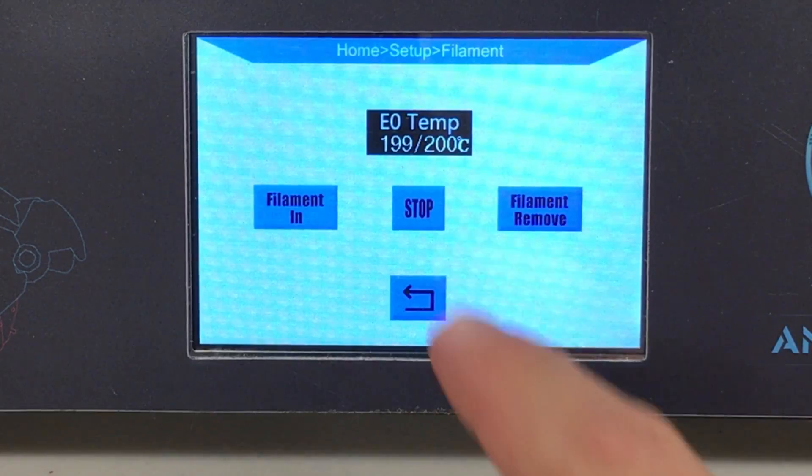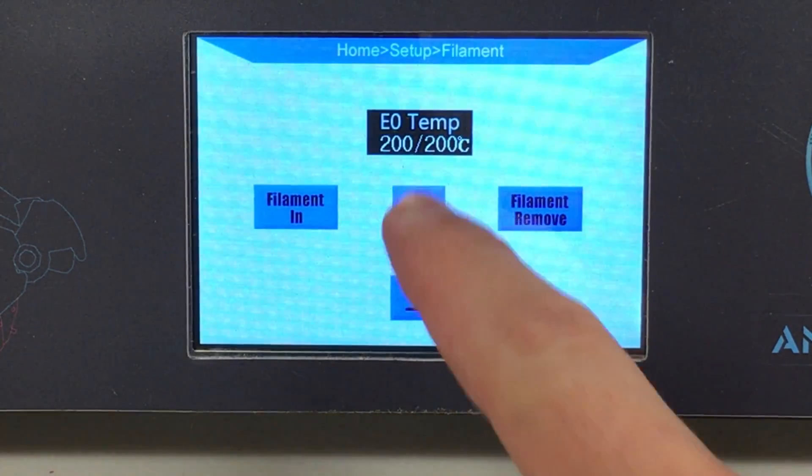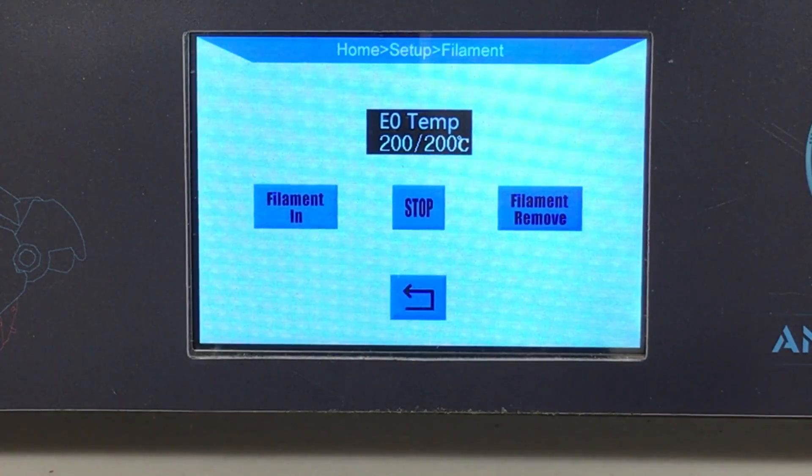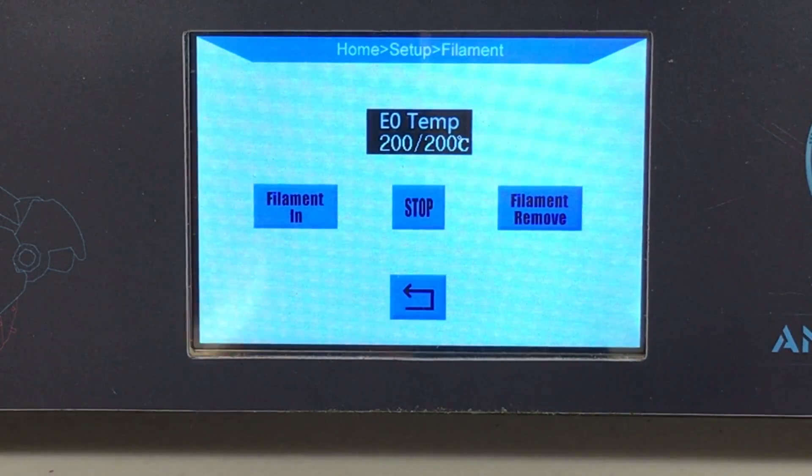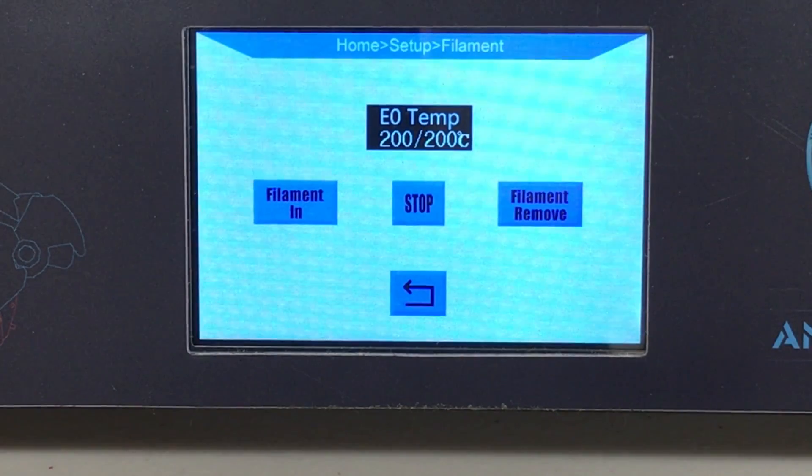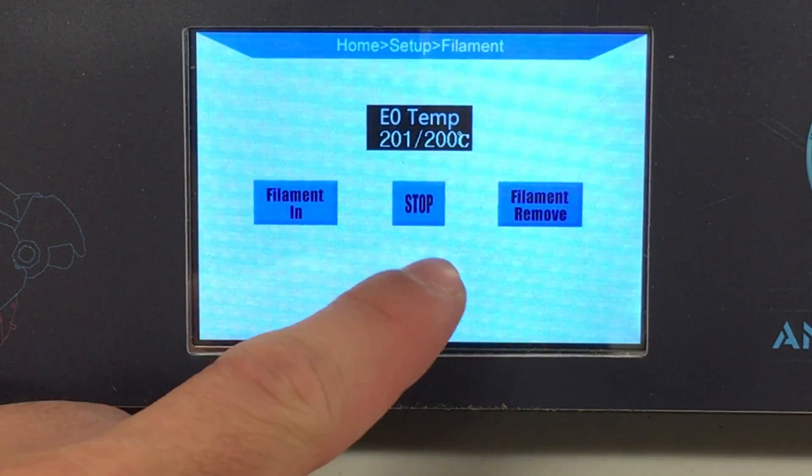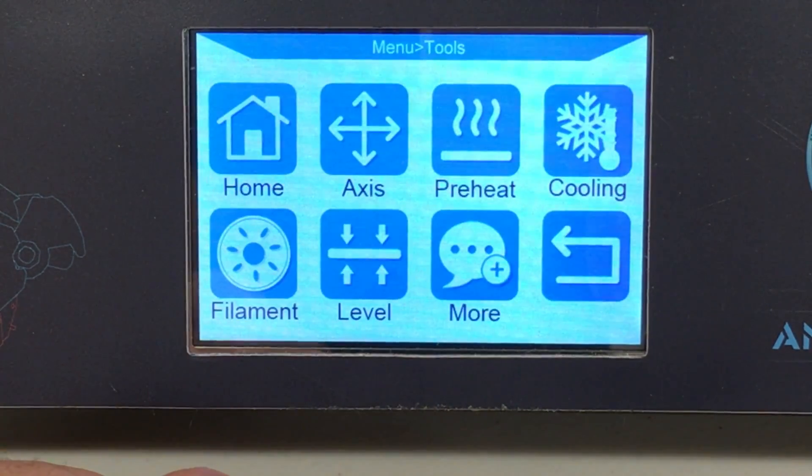Allow extrusion to continue for a couple seconds and then click stop from the screen. After you click stop, the extrusion will stop. Go back from the menu and back again.